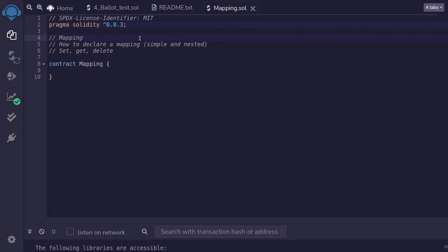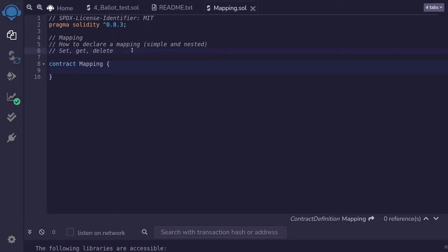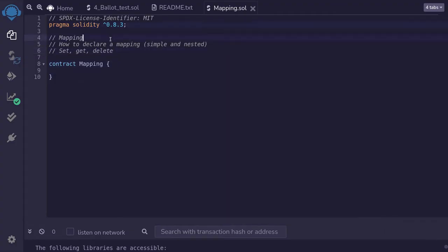Let's take a look at mapping in Solidity. I'll explain how to declare a mapping, both simple and nested, and then I'll give you an example of how to set, get, and delete elements from a mapping. First of all, what is a mapping and why is it useful?